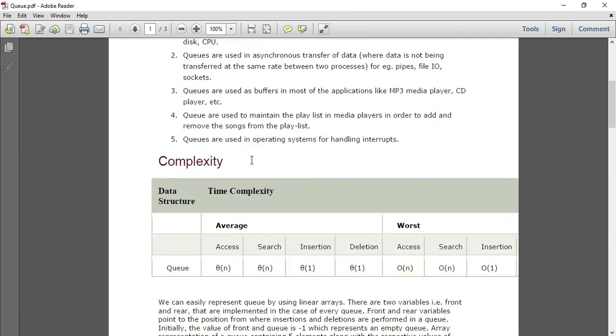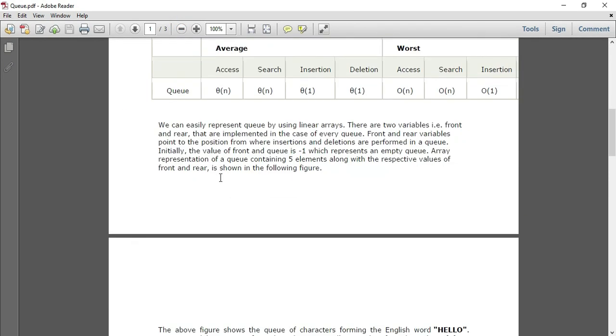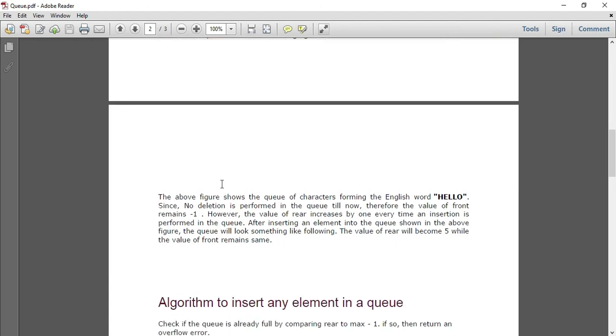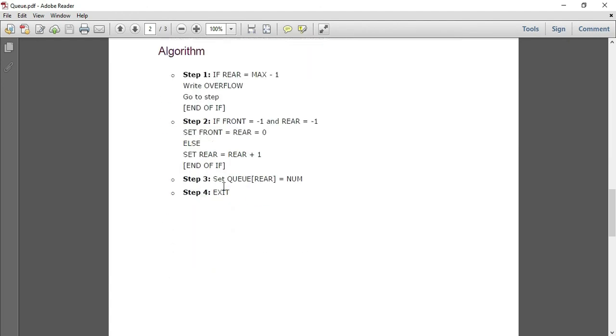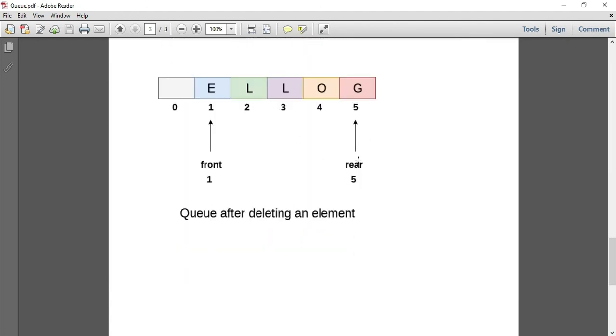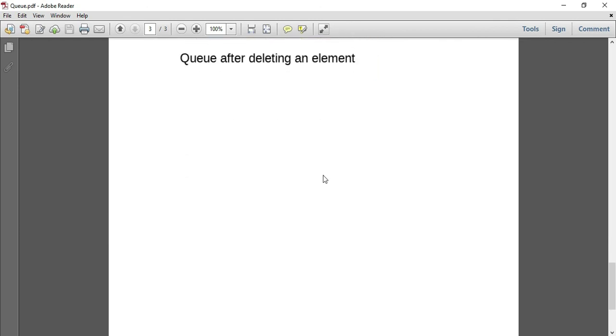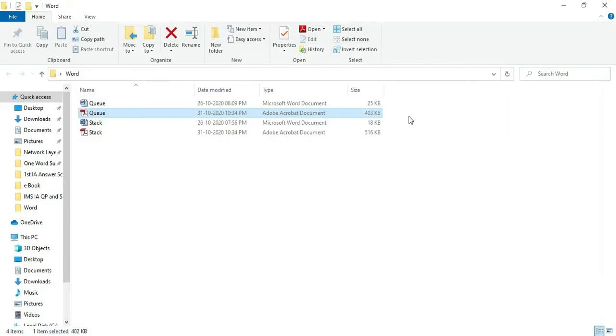Yes, it is converted and you can see the image, the picture that was there in the word file is also there. And there you got your word to PDF conversion.